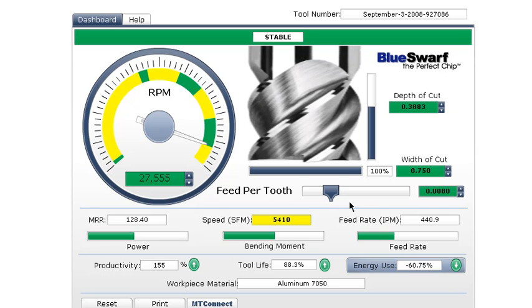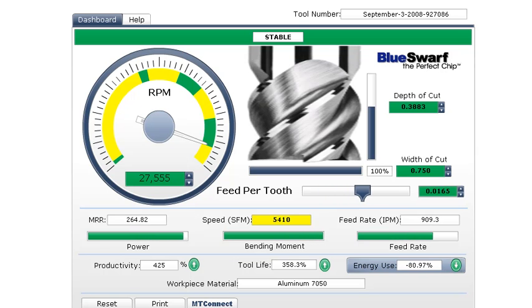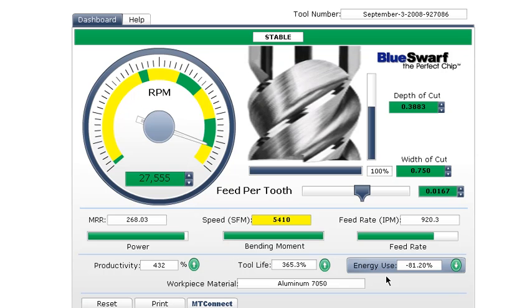By increasing the feed rate and keeping these status bars in green, the results can be dramatic. In this case, productivity was quadrupled, tool life tripled, and we reduced the energy cost by over 80%.